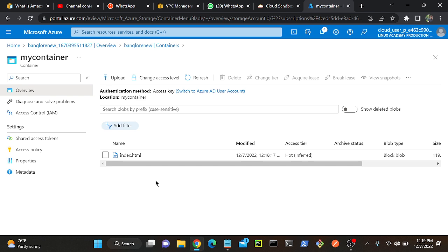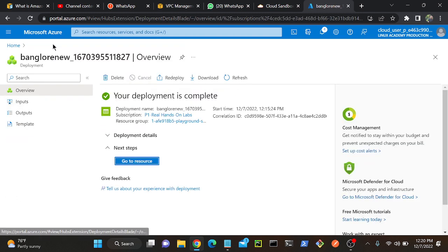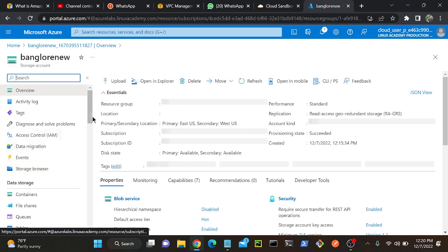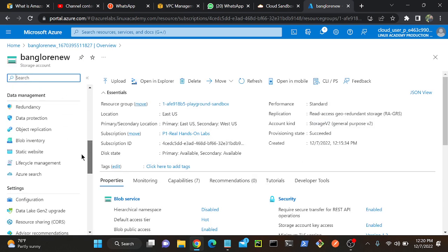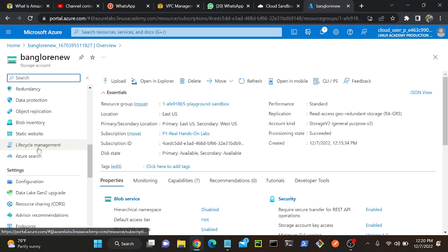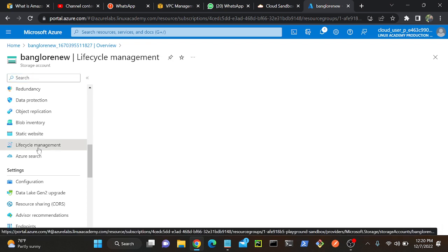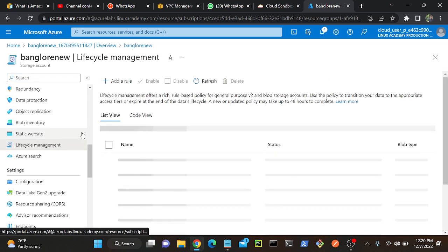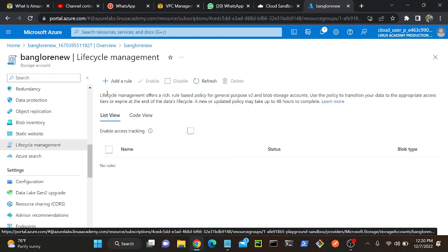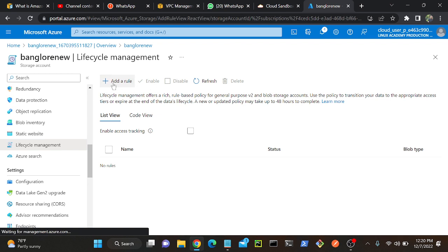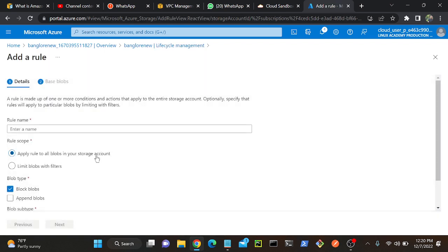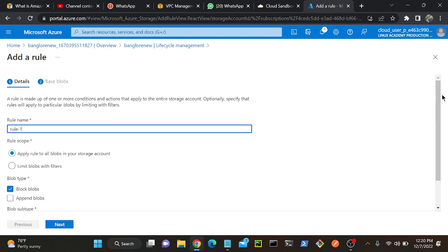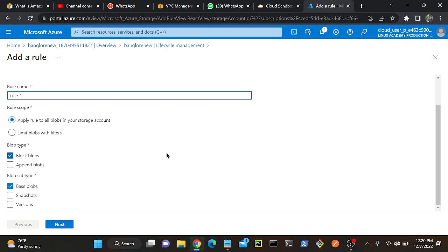Next let's see how we can create lifecycle rules. First I'll go to my storage. In storage you'll be able to find lifecycle management over here. Click on lifecycle management. We can create a rule over here, click add a rule. Here you'll be able to find the rule name. I'll create a rule, this is my rule one.